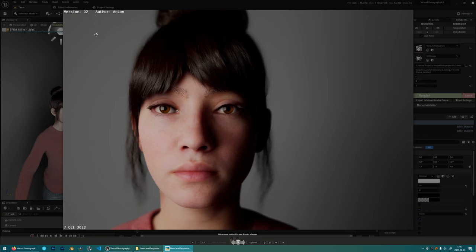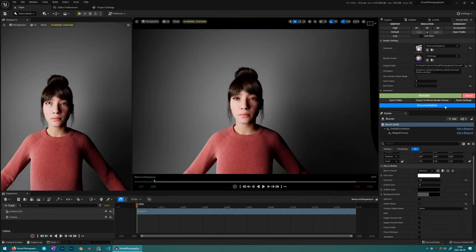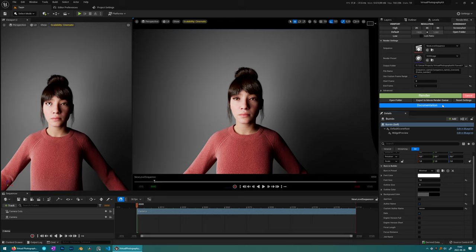So that was the overview of all of the blueprints and what you can do with this virtual photography kit. And in the documents, you can find more videos and documentation on what all of these different blueprints do. And thanks for watching.